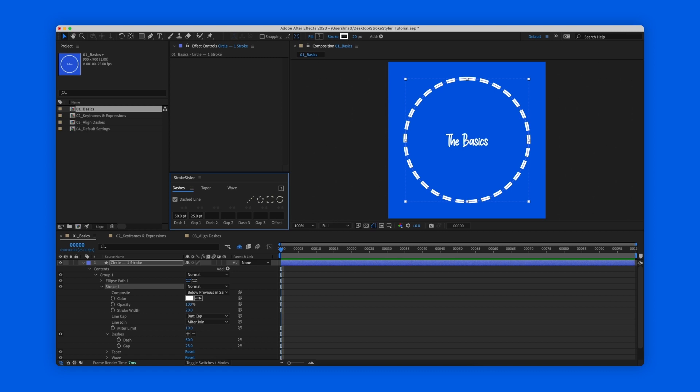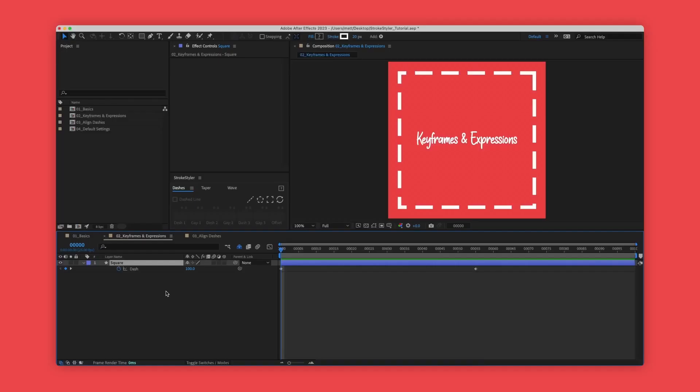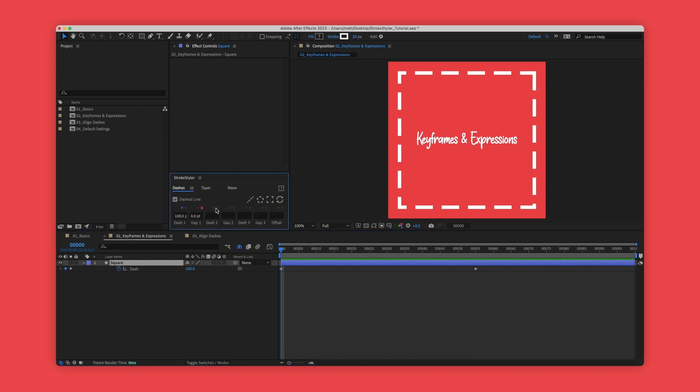This is exactly the same if you wanted to add or edit a taper in this tab or a wave in this tab. If any of your dashes, taper, or wave properties have keyframes or expressions applied to them, then when you hover over the stroke styler panel you'll see the familiar blue diamond or the red stopwatch indicating keyframes or expressions are applied.